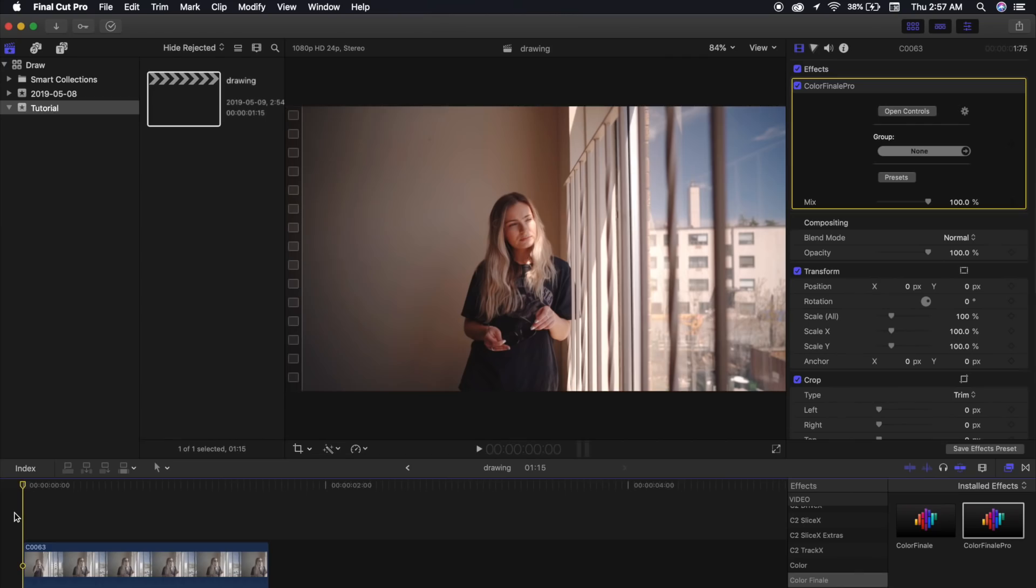And again, it only costs $30. And now with all of that out of the way, let's get started.